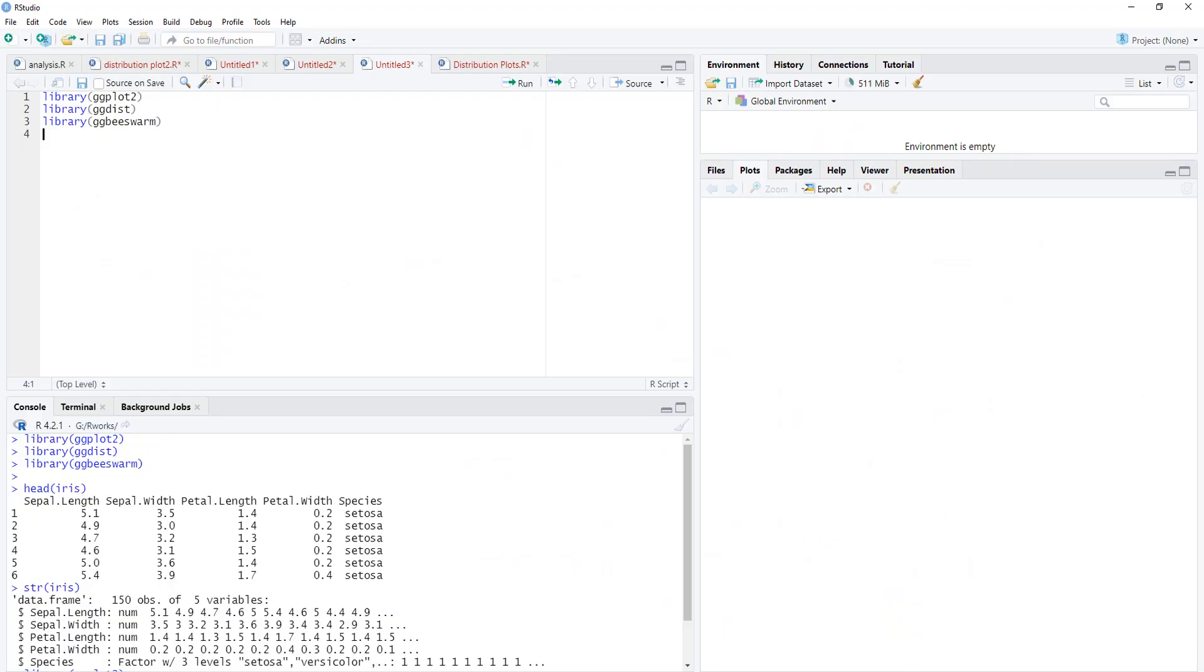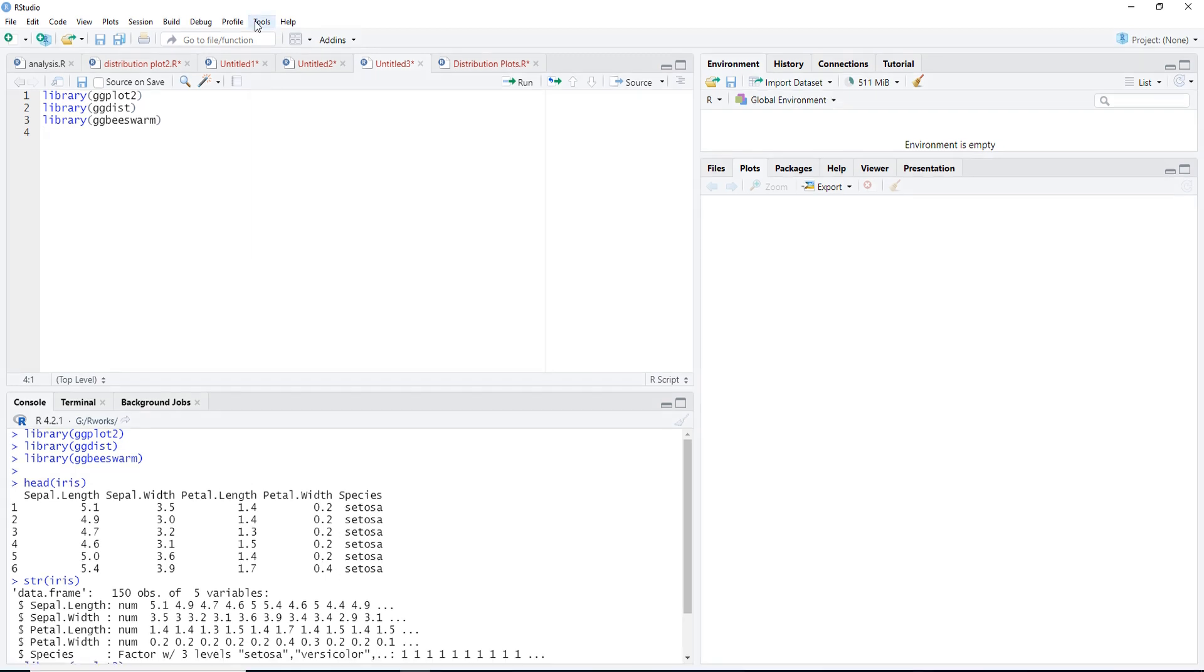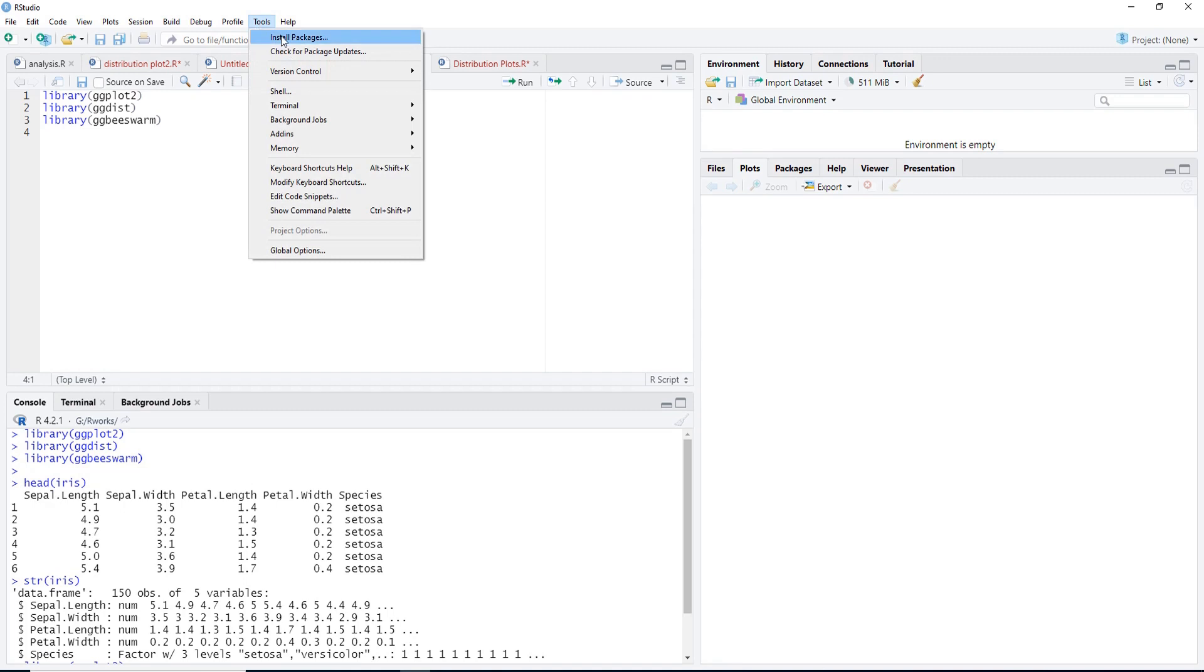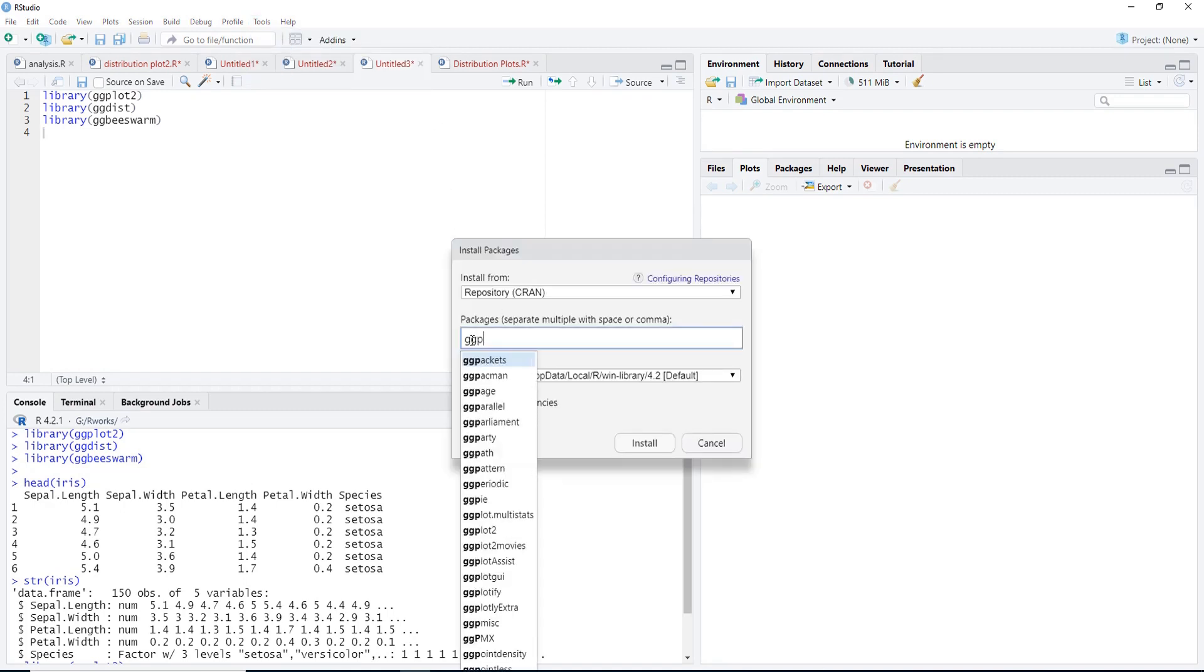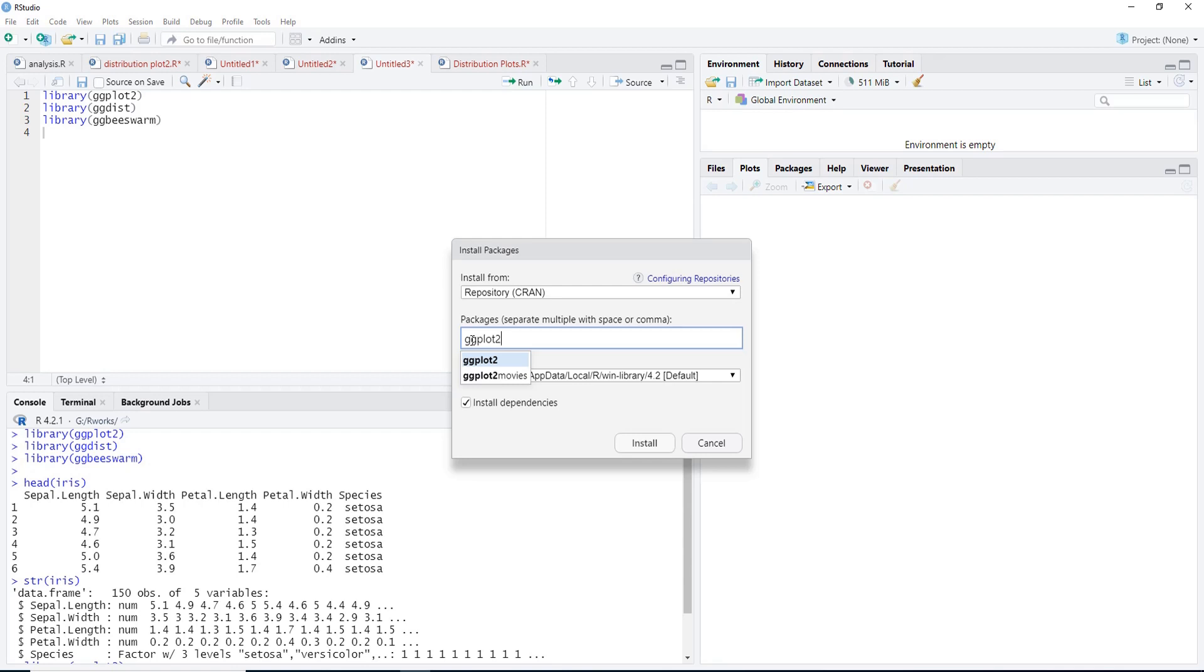For these visualizations we'll require three libraries: ggplot2, ggdist, and ggbeeswarm. And if you don't have these libraries installed, then go to Tools, Install Packages, and type ggplot2.